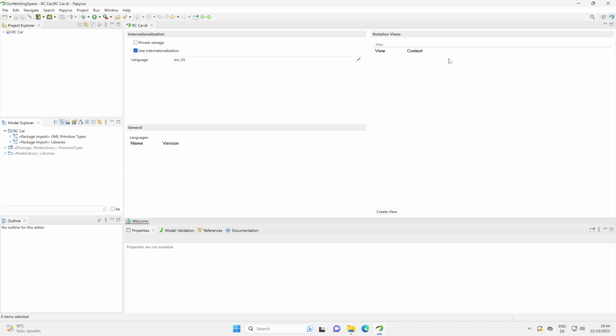Here in the middle is our modeling area where we create all the diagrams. Those icons here at the top, for the moment, we do not really need. Here we see the complete diagram of our open diagram. And here below with the properties tab, especially the properties tab, we see some additional information and properties of our diagram or the content.